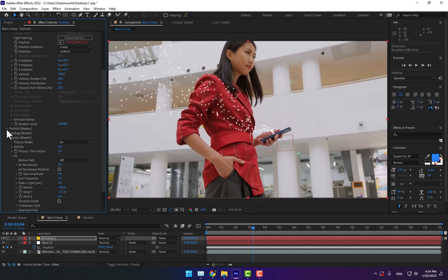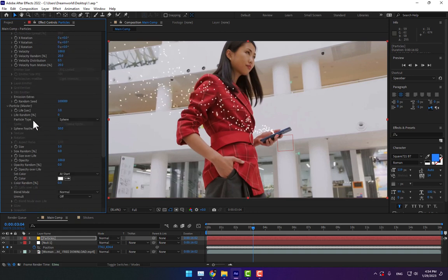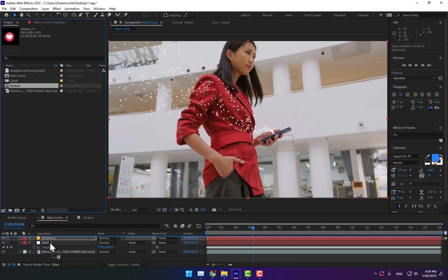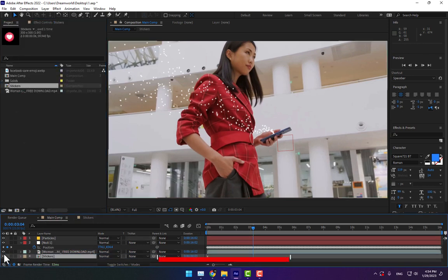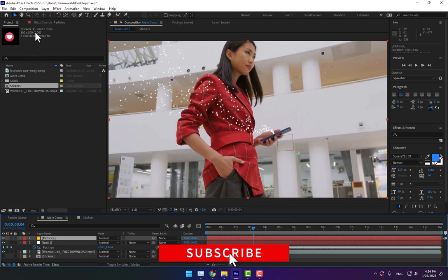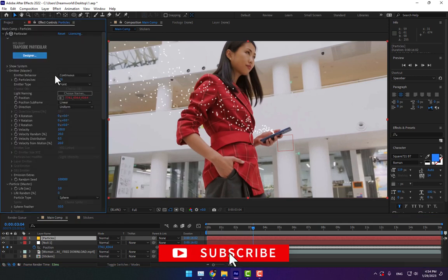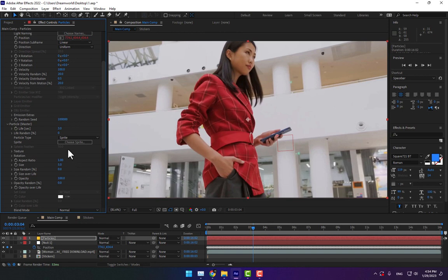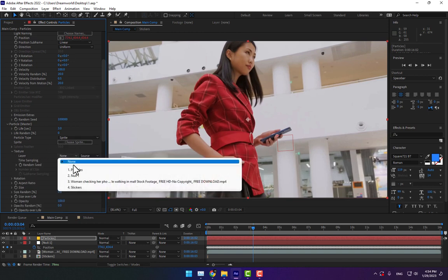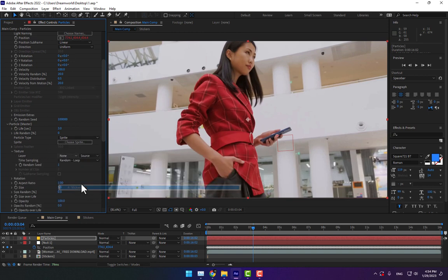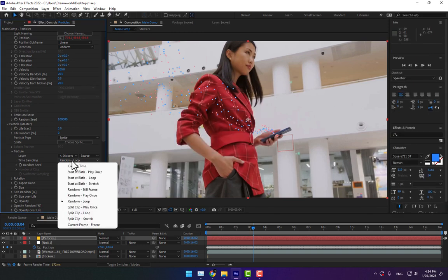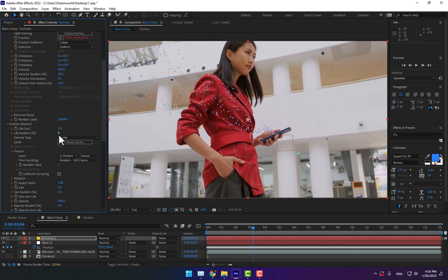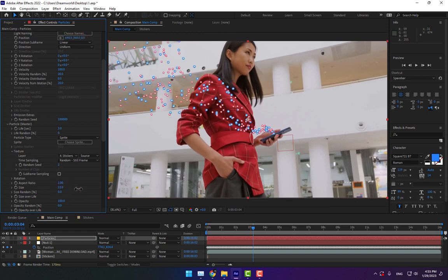Go to Particles. Go to Project, drop the Stickers to main comp, and turn off. Select the Particles layer, go to Effect Control, and change Sphere to Sprite. Go to Texture, select the layer Stickers, and save the project. Go to Random Still Frame, change Sheets to 2, and adjust the size.